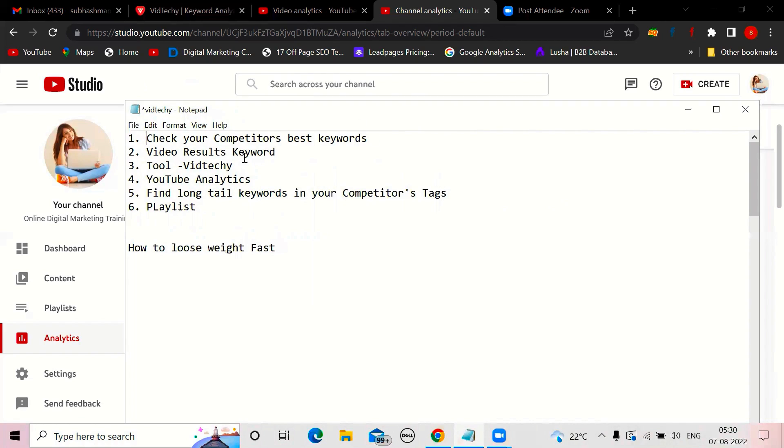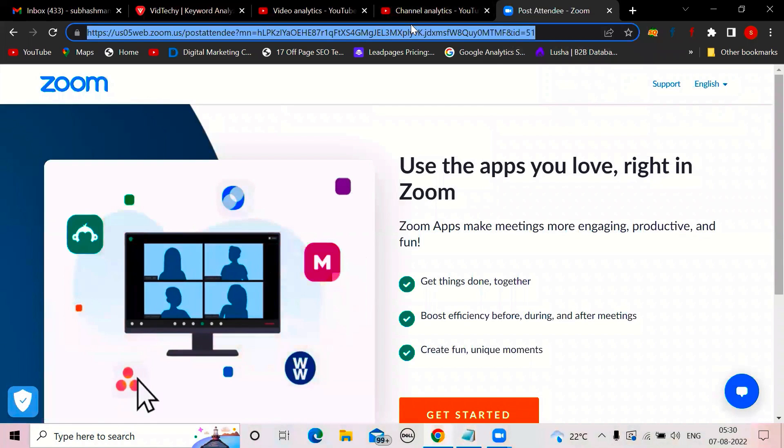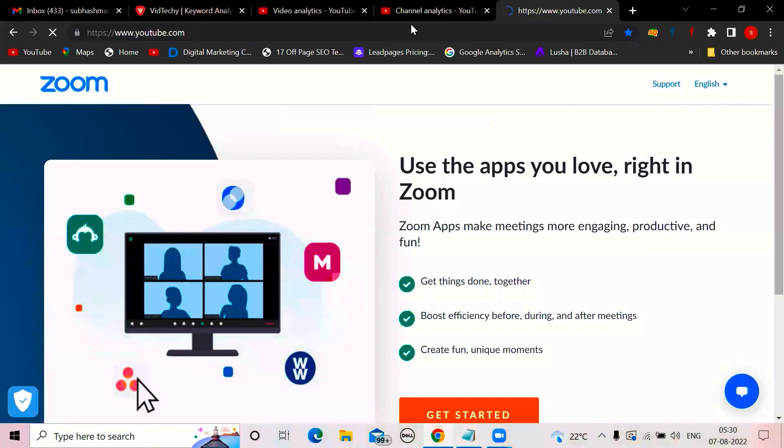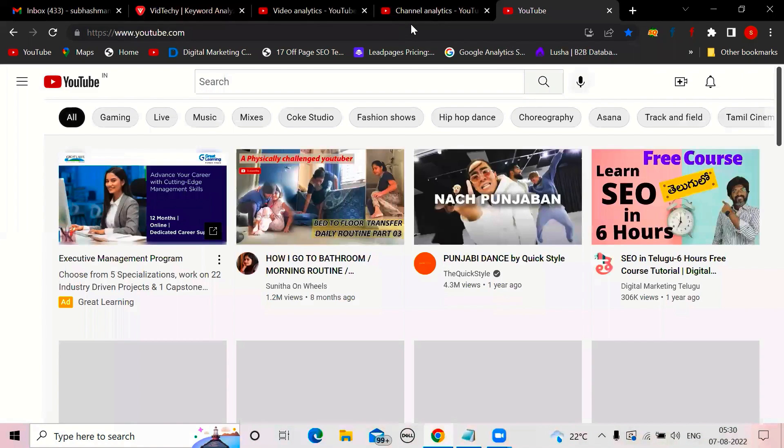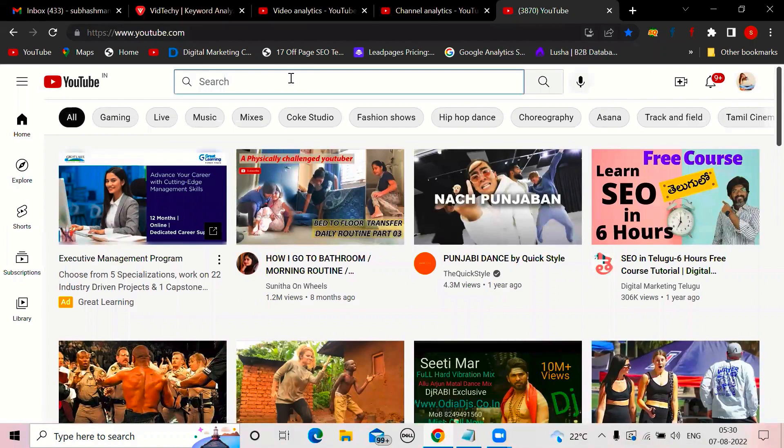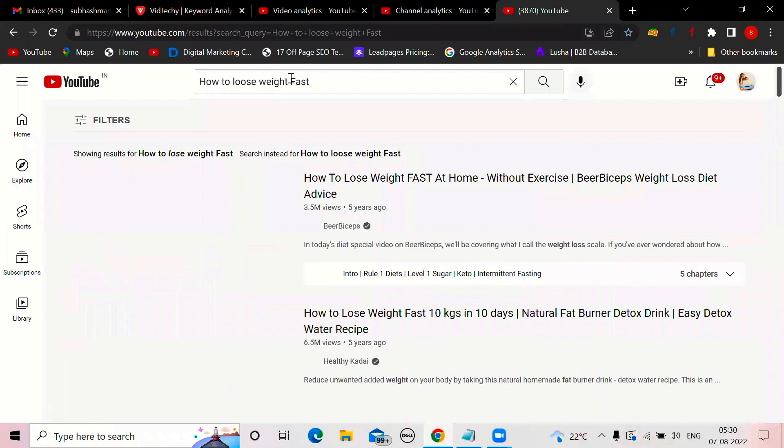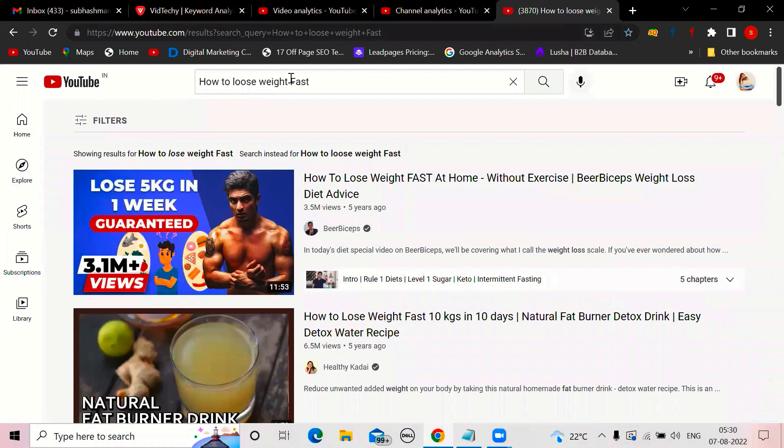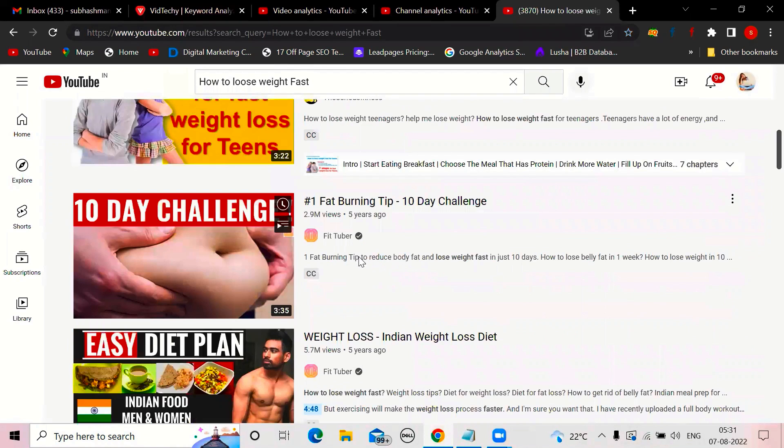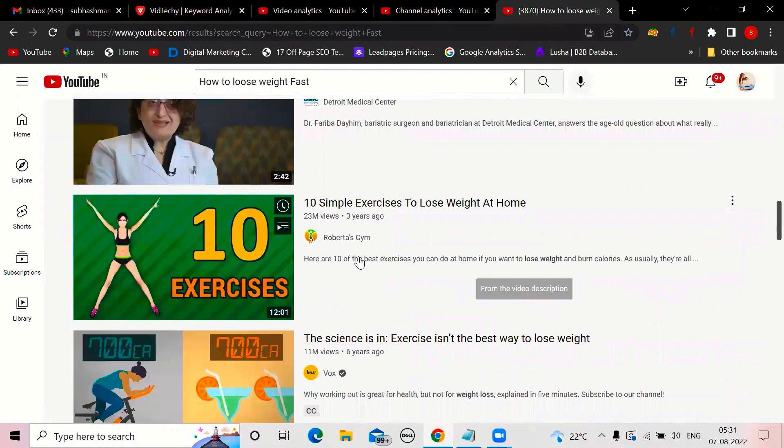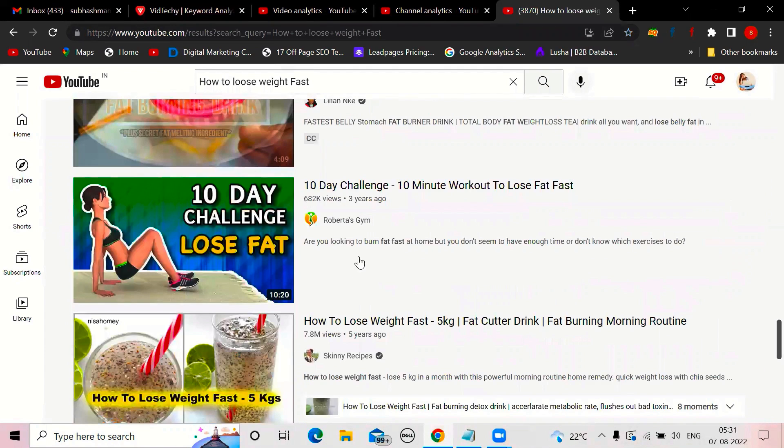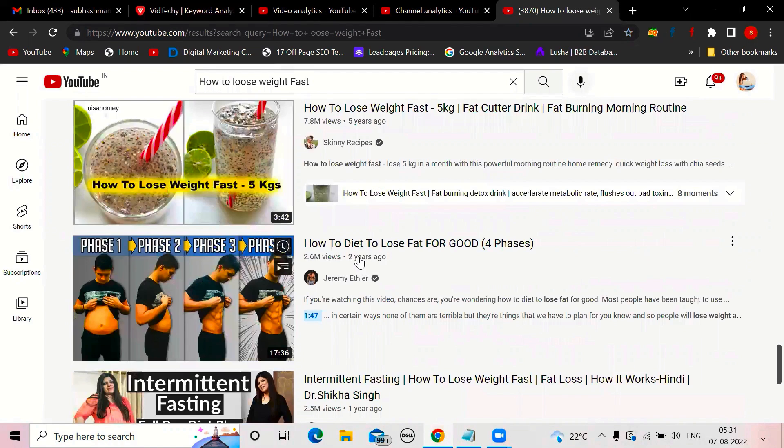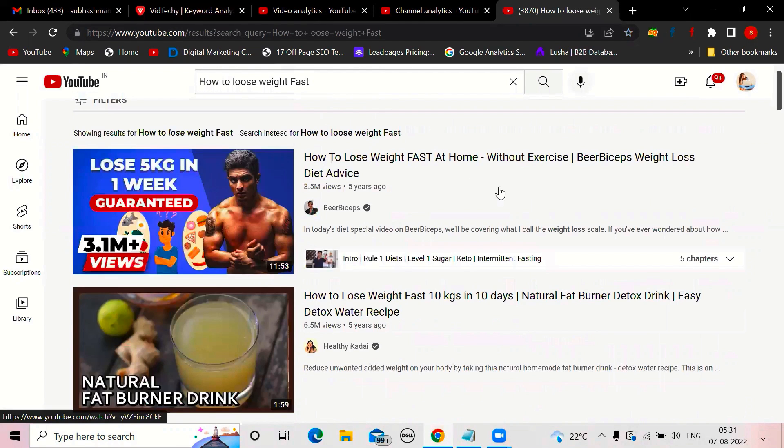The first one, check your competitor's best keywords. In this video, I'm taking a topic called how to lose weight fast. Let us search with this. So before you start any video, try like this. Just search here and see people are coming on top. They might have done keyword research. They worked hard. That's why they're coming on top.